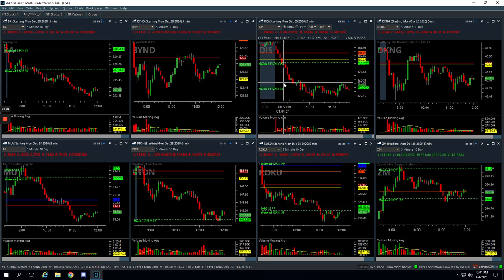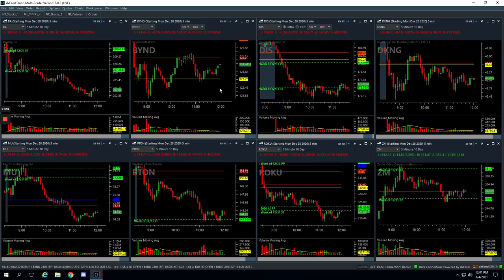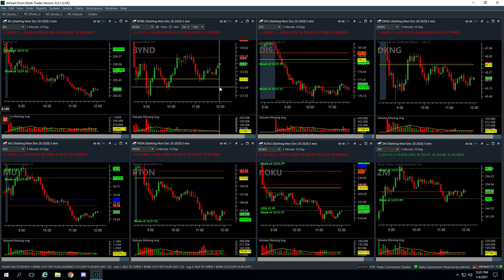So the price action was not great today. Not only on those couple trades that we took losses on, but there really wasn't a lot of great opportunities. We did miss a couple that we didn't get filled on, or that we were looking at, and never put our orders in. But overall, the price action just to start the year was not what we were looking for.